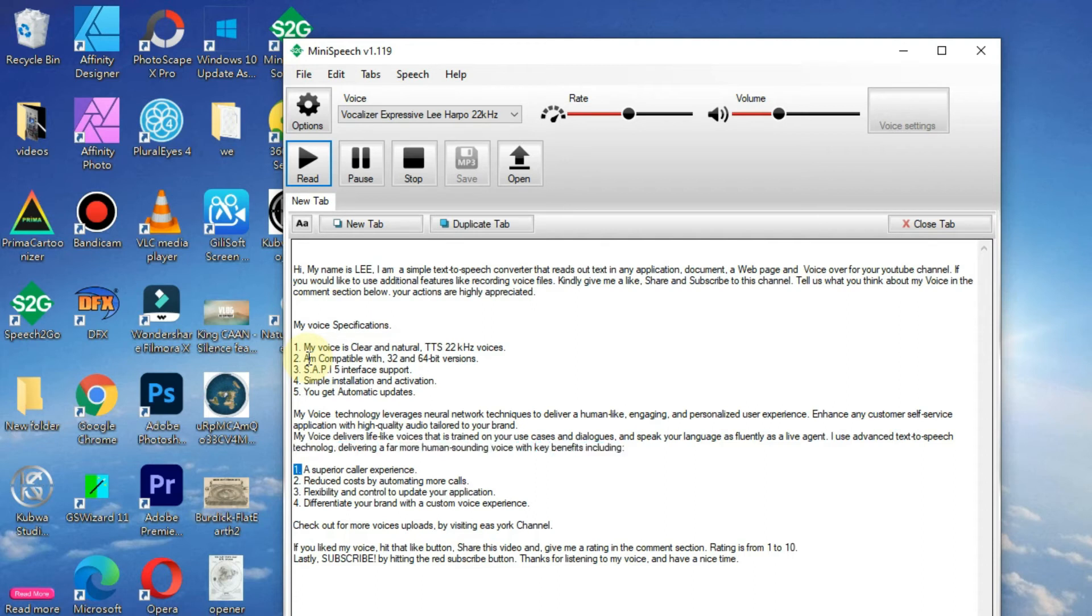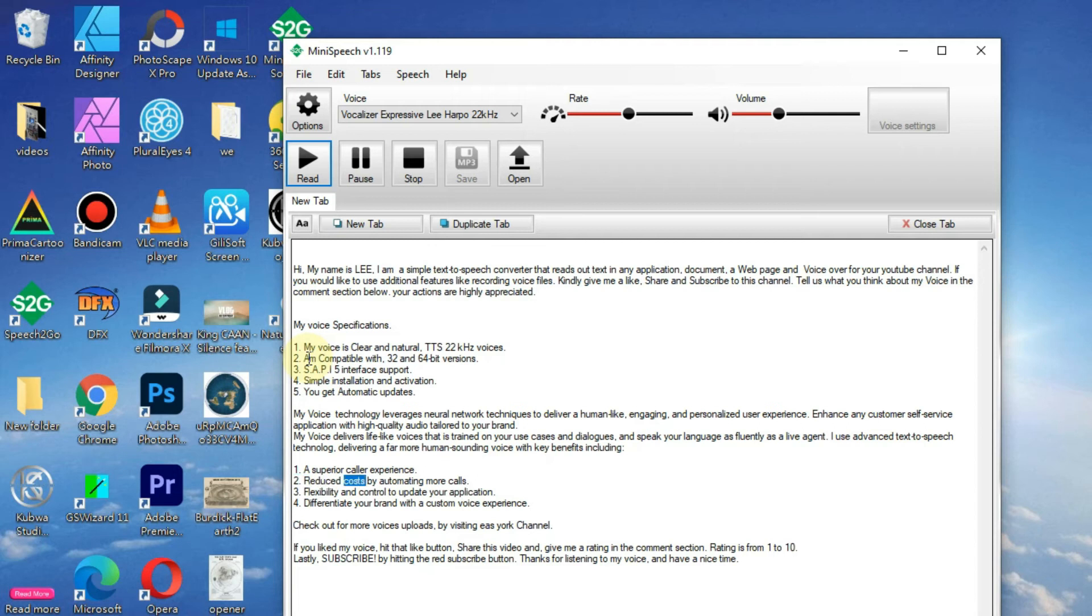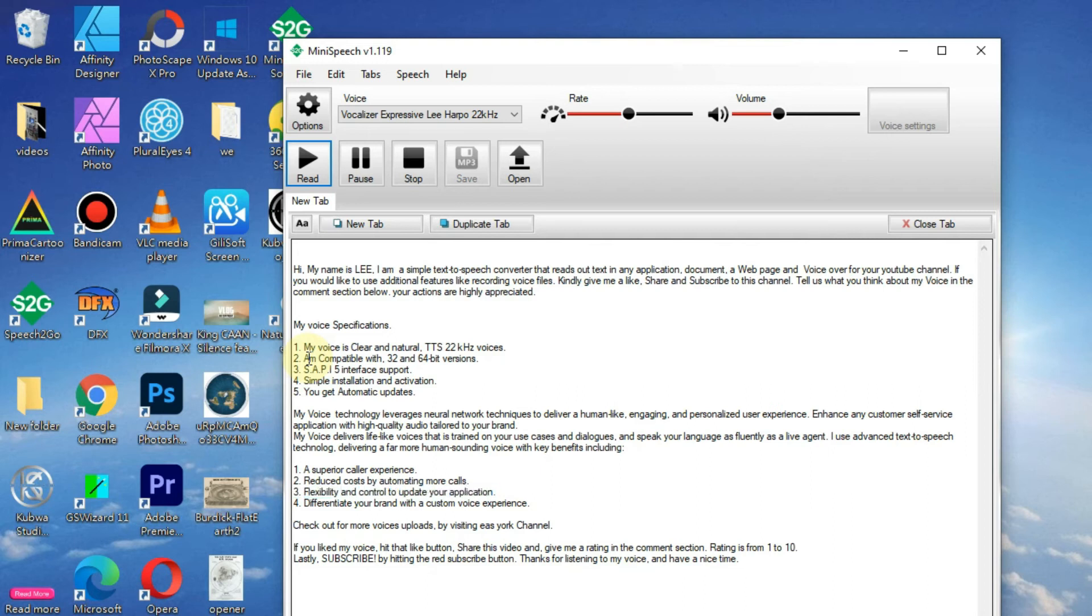A superior caller experience. Reduce costs by automating more calls. Flexibility and control to update your application. Differentiate your brand with a custom voice experience.